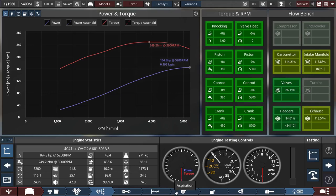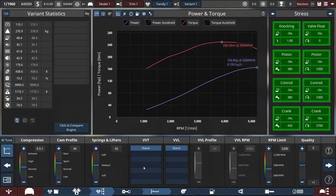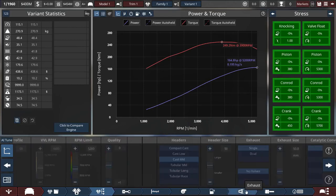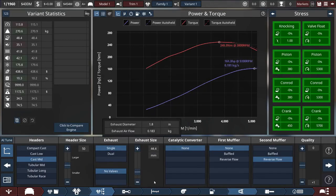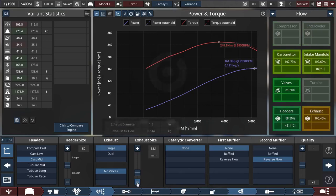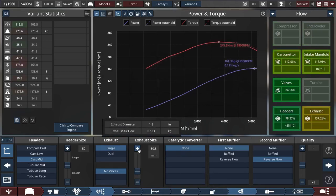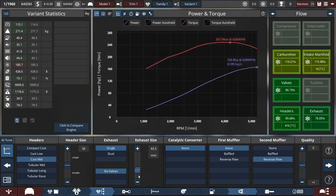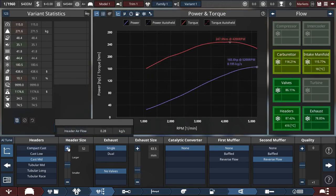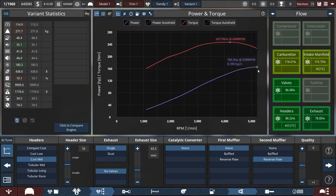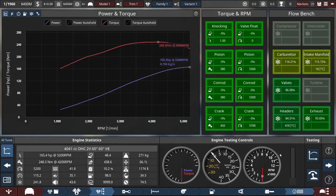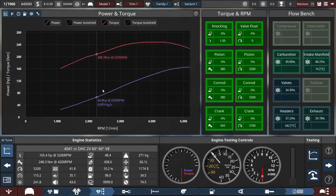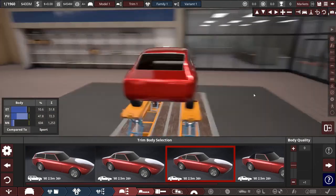Carburetor, do we want to increase that? We need to up that a bit. Header size, maybe increase that. 165.5 horsepower. Honestly, I'm pretty happy. I like these curves. V8, 160 horsepower. I'm honestly pretty happy with that.